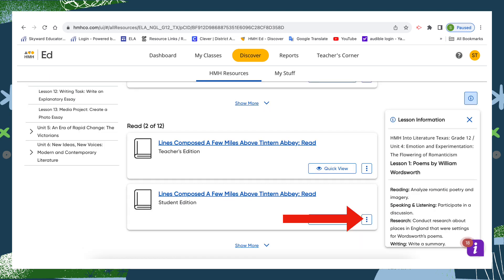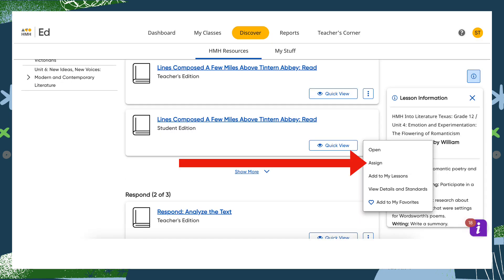Once you locate the assignment, click on the three dots in the lower right corner of the assignment tile. And then when you click the assign button, your class list will come up and you can select who you would like to assign this to.